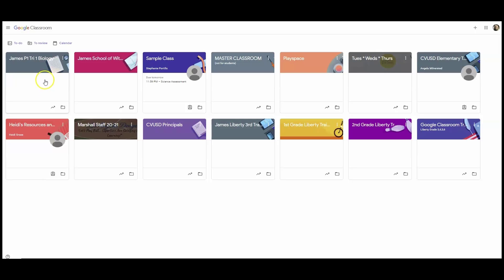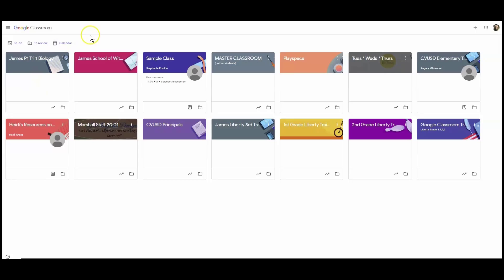If I do not restore the Trimester 1 Google Classroom, I can choose to keep it in the archives and simply reuse materials and assignments. That task can be found in another video.